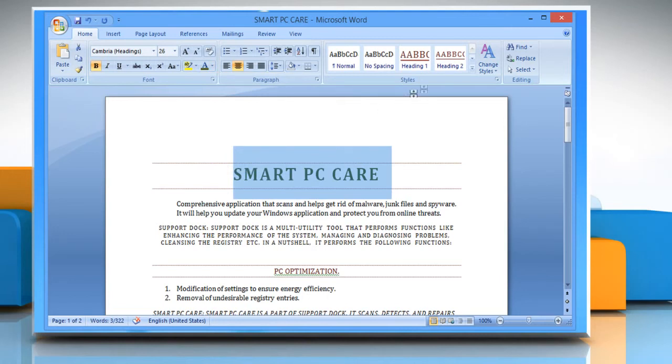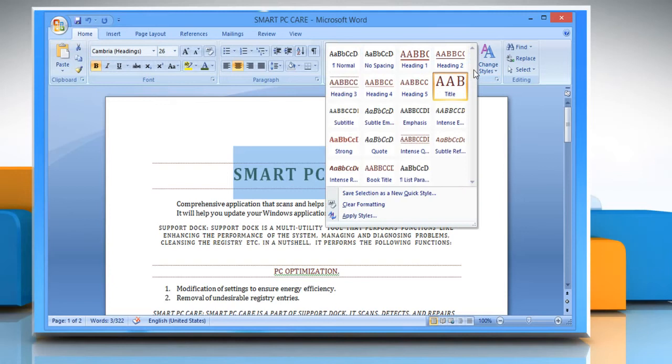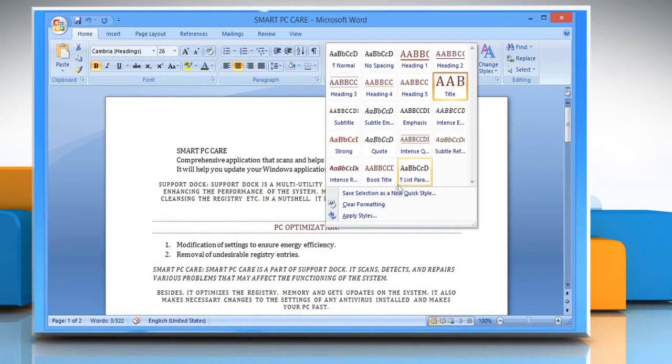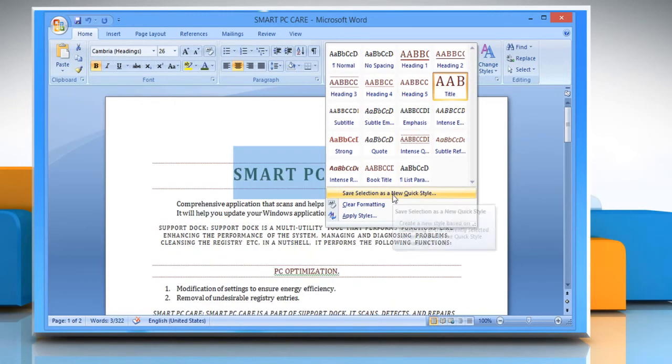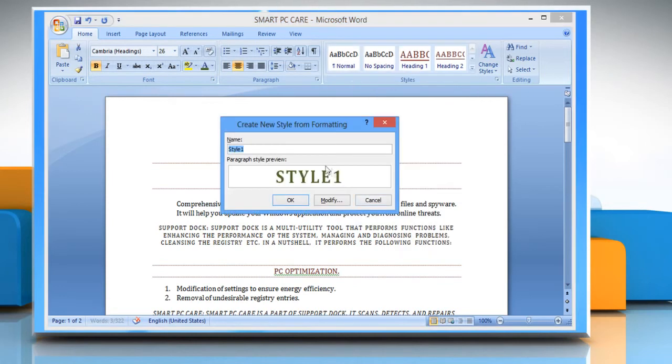Once done, go to the Home tab and then in the Styles group, click the downward arrow to open the menu. Click Save Selection as a new quick style.